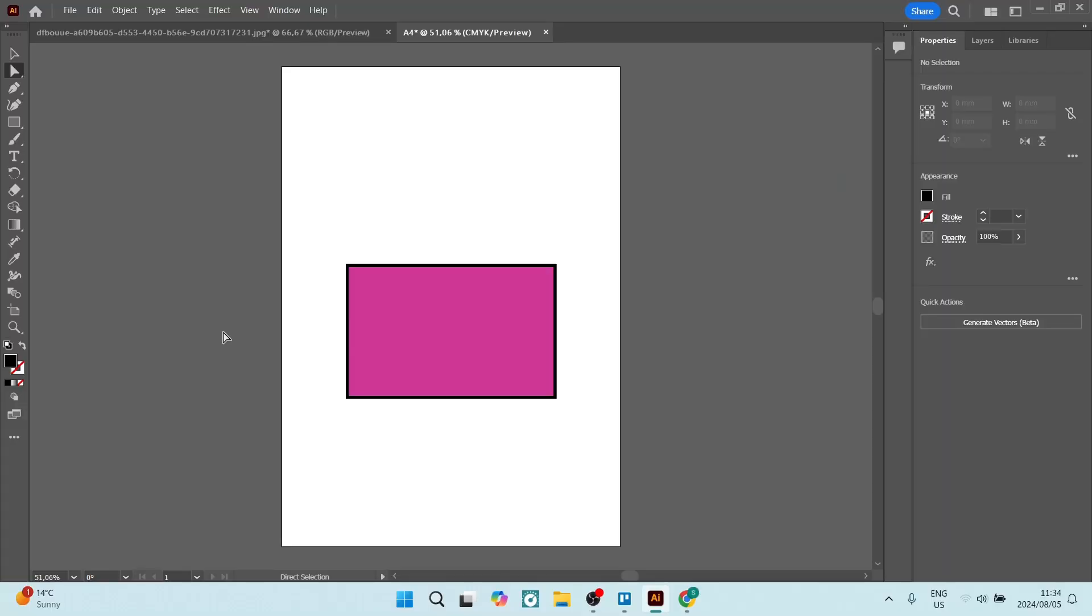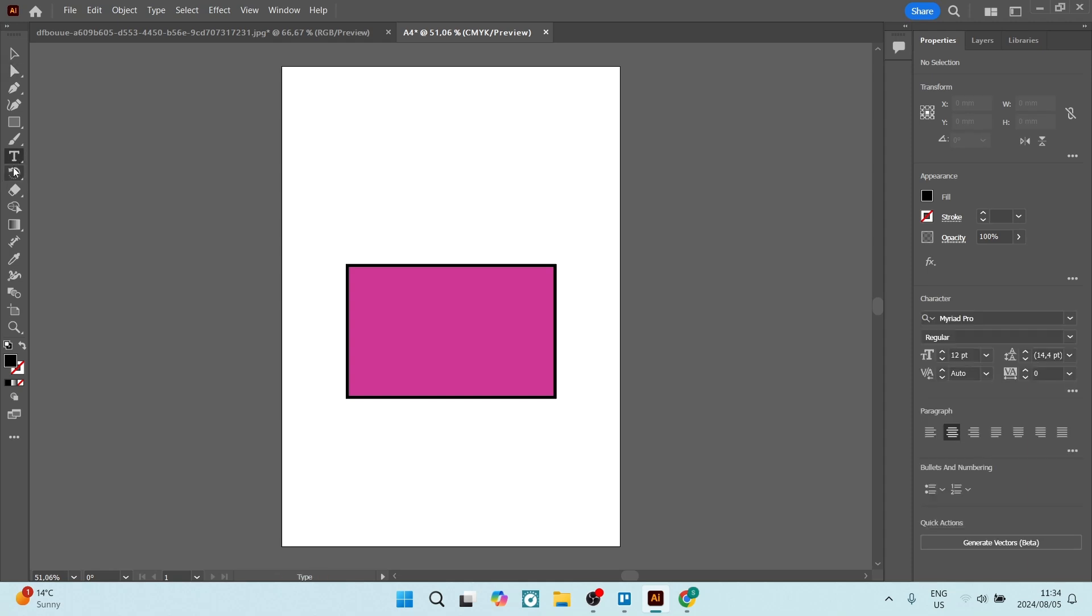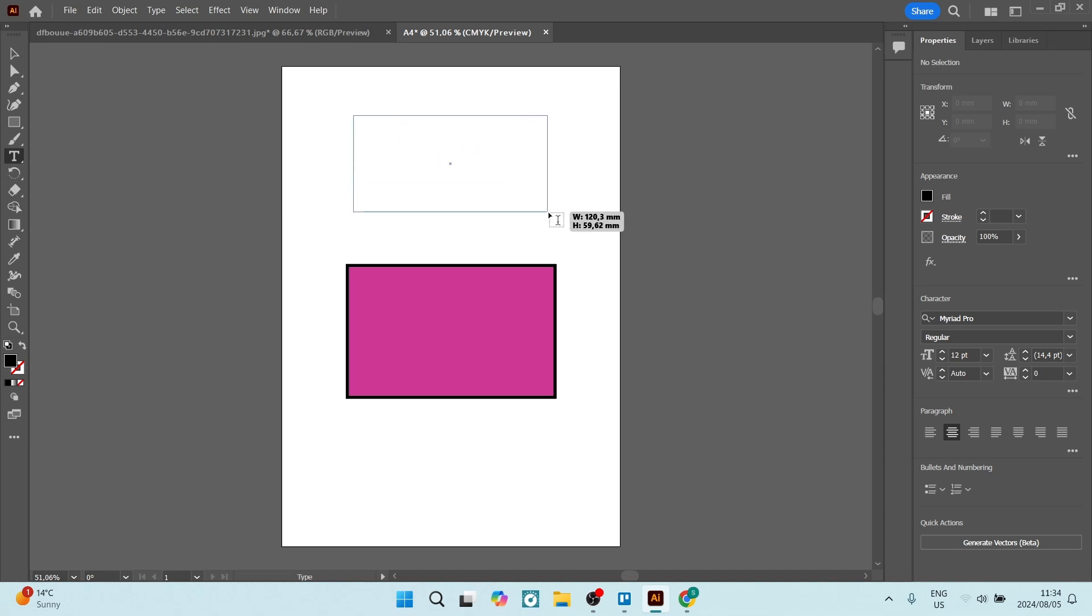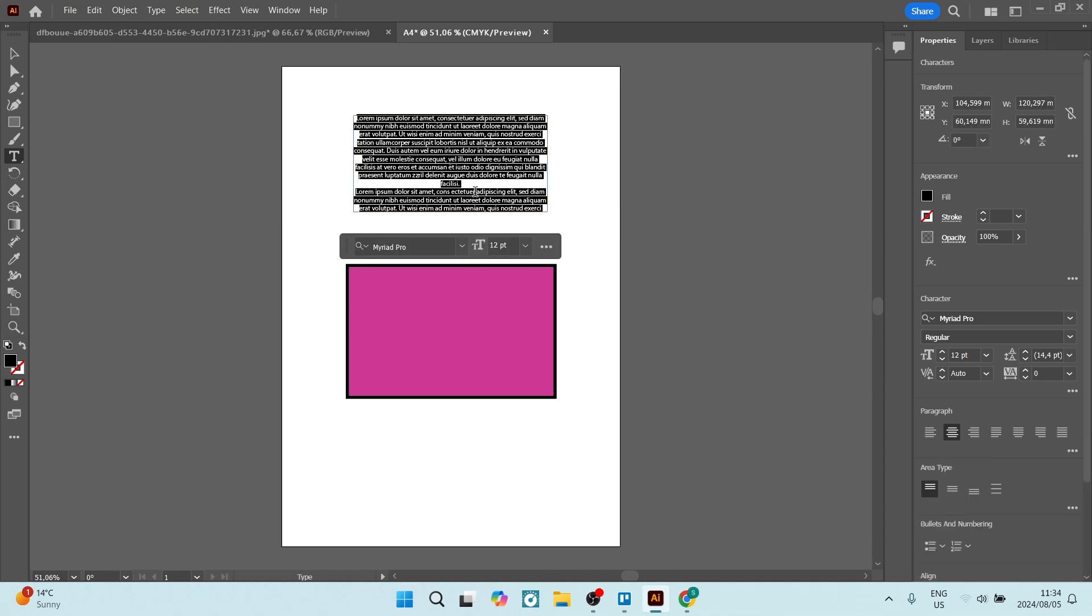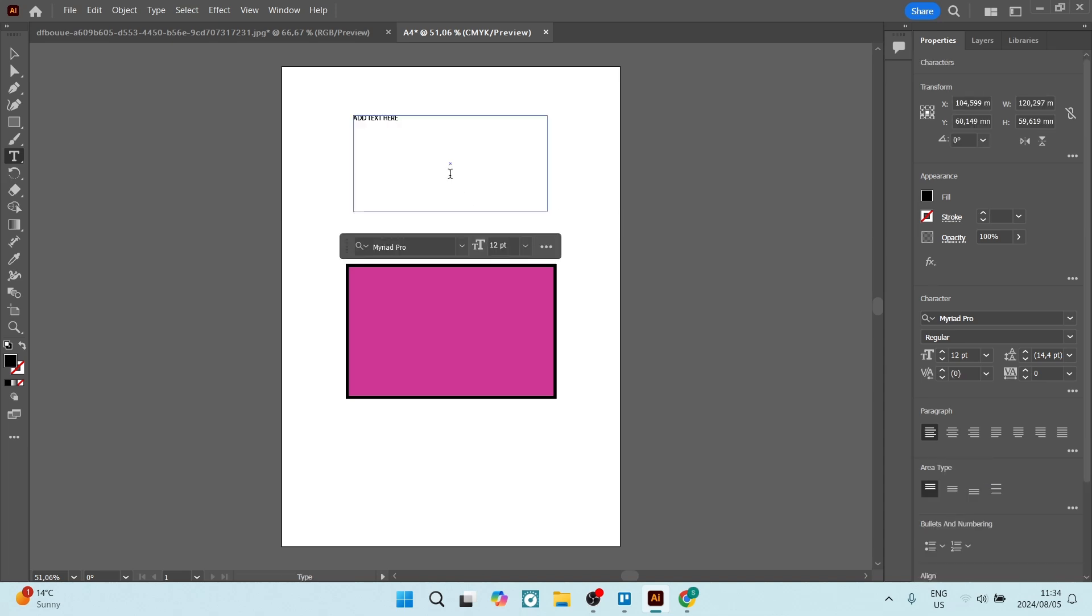We've got a box over here and we want to add some text. The first thing we're going to do is hit the text tool on the left-hand side. Let's open up a text box and add some text here.